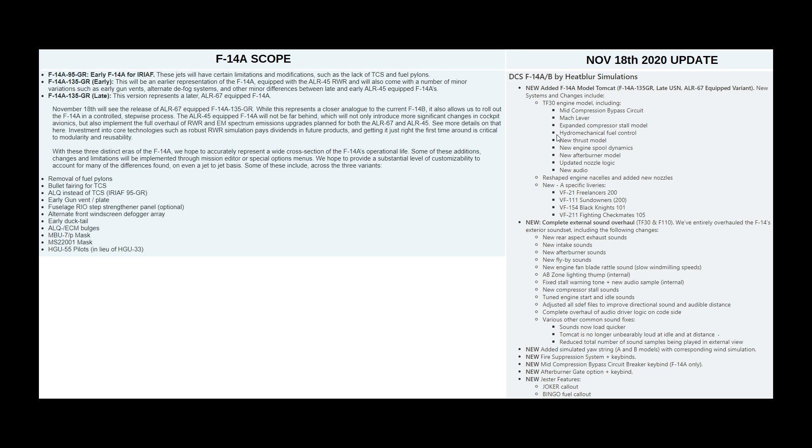Next is hydromechanical fuel control. Again, automatic. We're not going to worry about it. Next, new thrust model. Needless to say, I found them completely puny compared to the lovely, more modern engines in the Bravo model, but period accurate. New engine spool dynamics. You'll feel the difference as soon as you fly the aircraft. Next, new afterburner model. Updated nozzle logic and new associated audio.